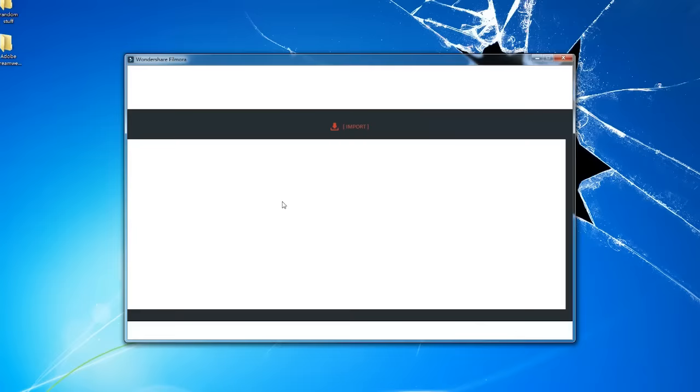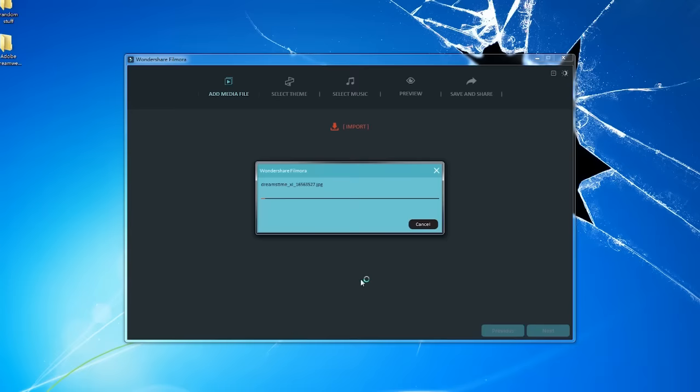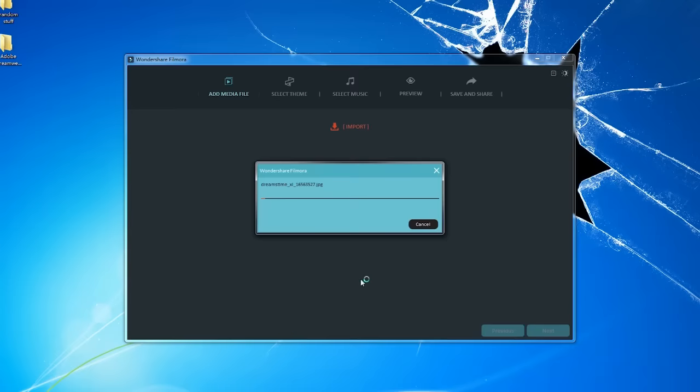In this simple interface, you can import images not only from your PC, but also from your Facebook, Instagram, and Flickr account. After you select the photos, click Import and you can change the order with drag and drop.